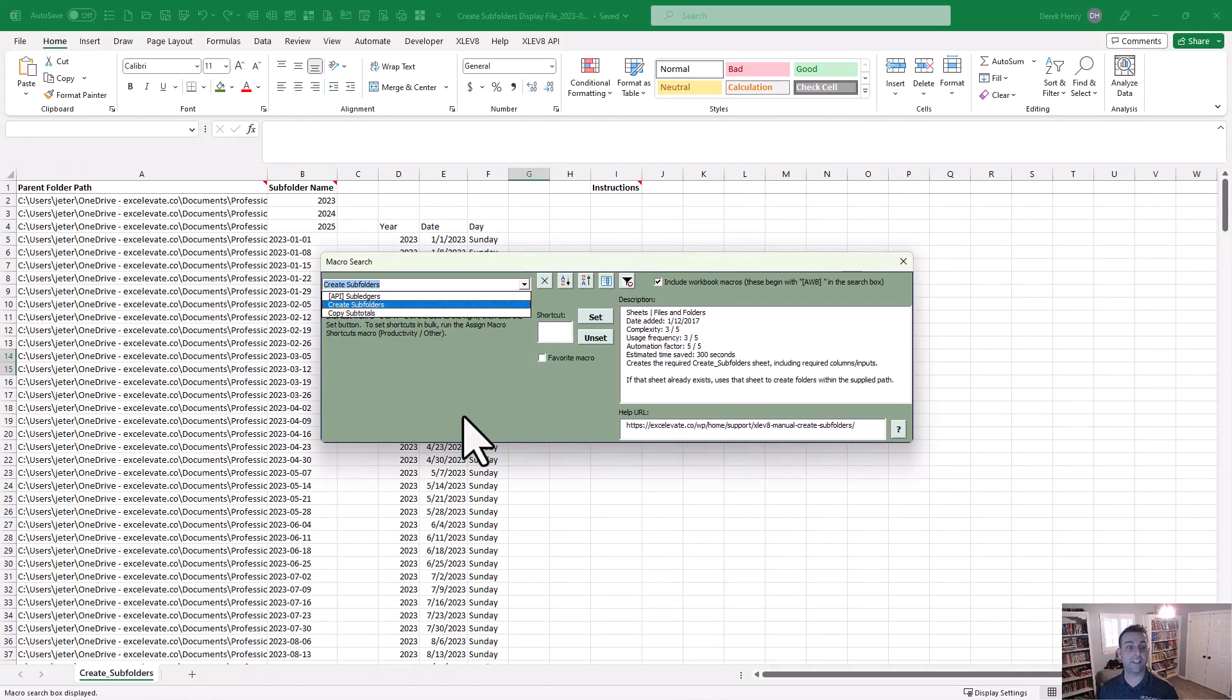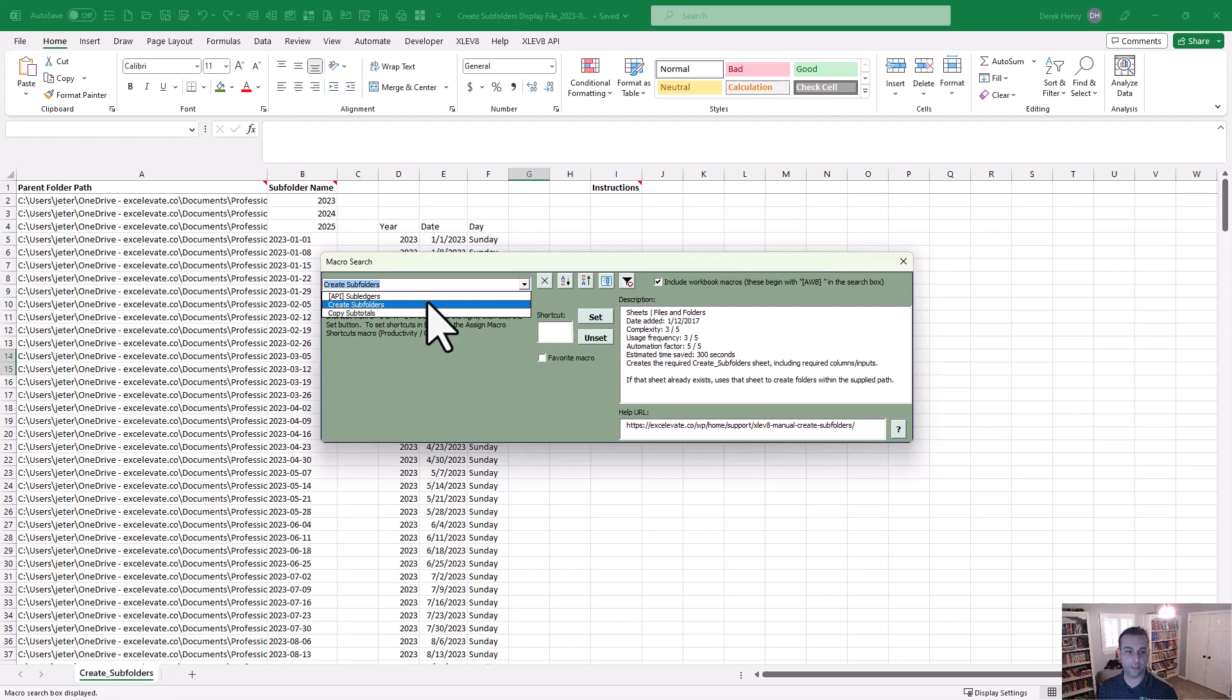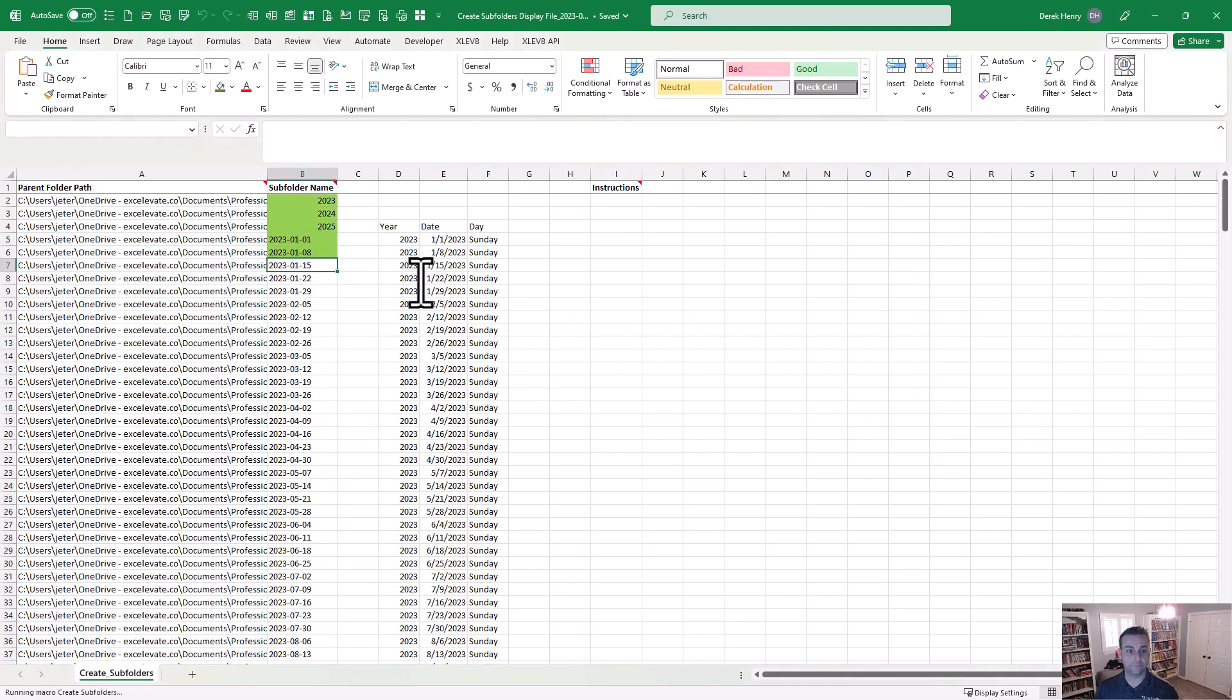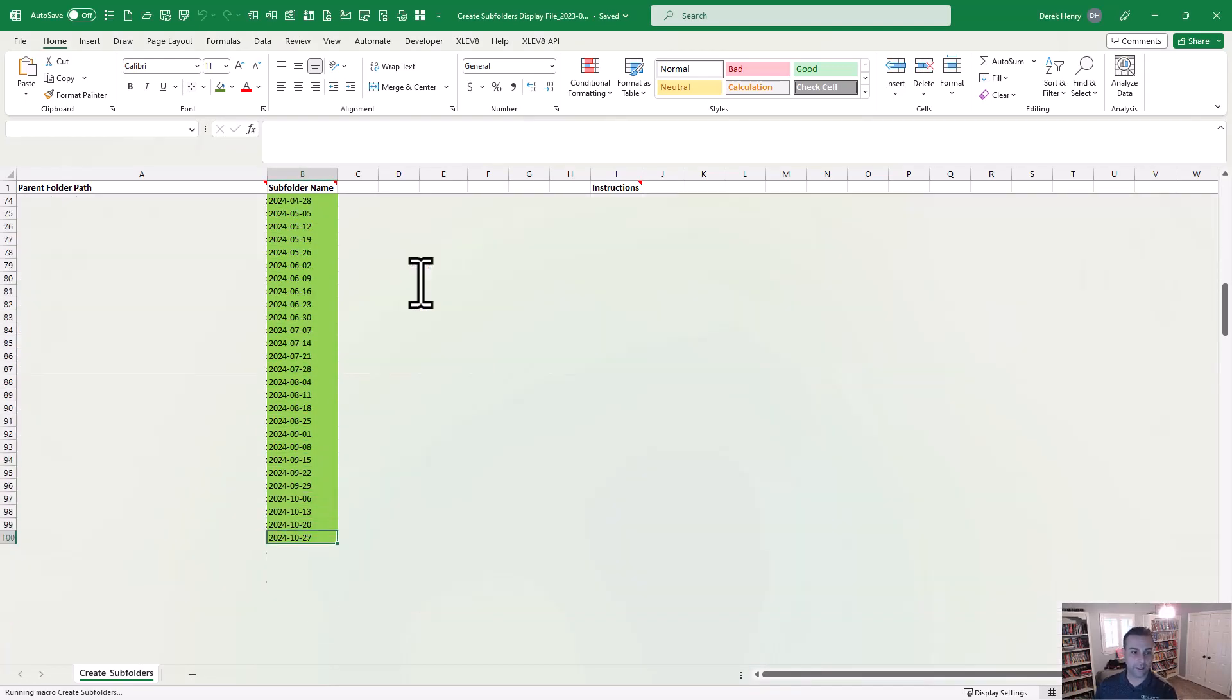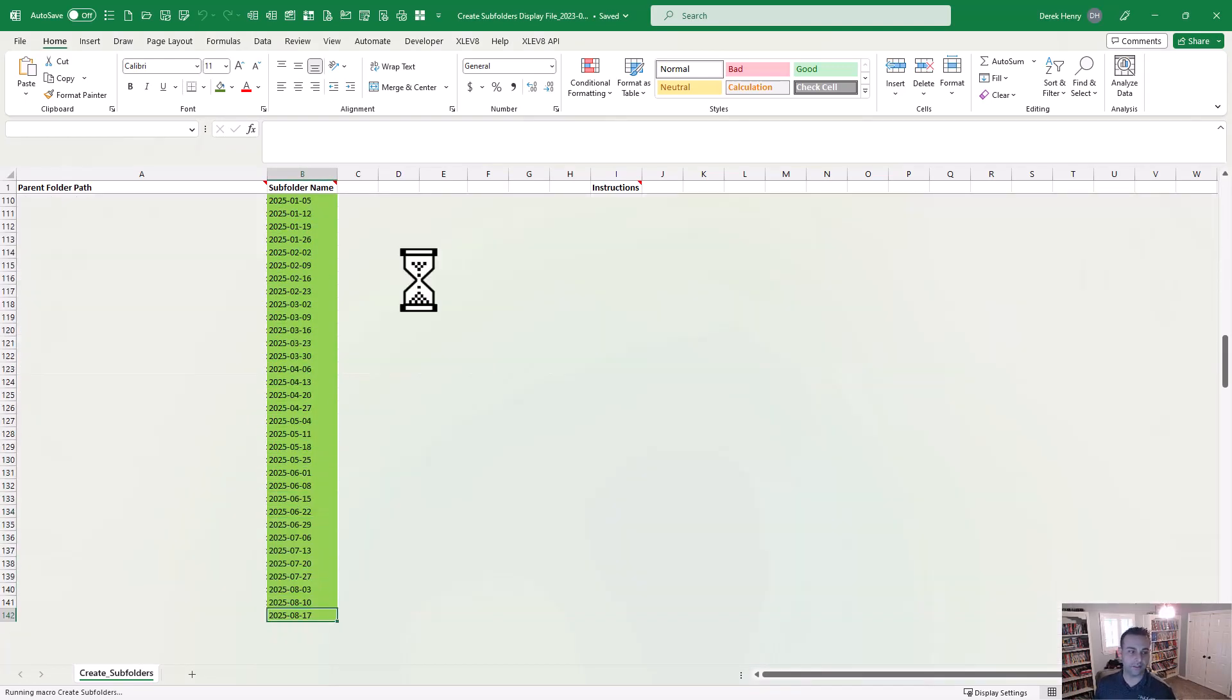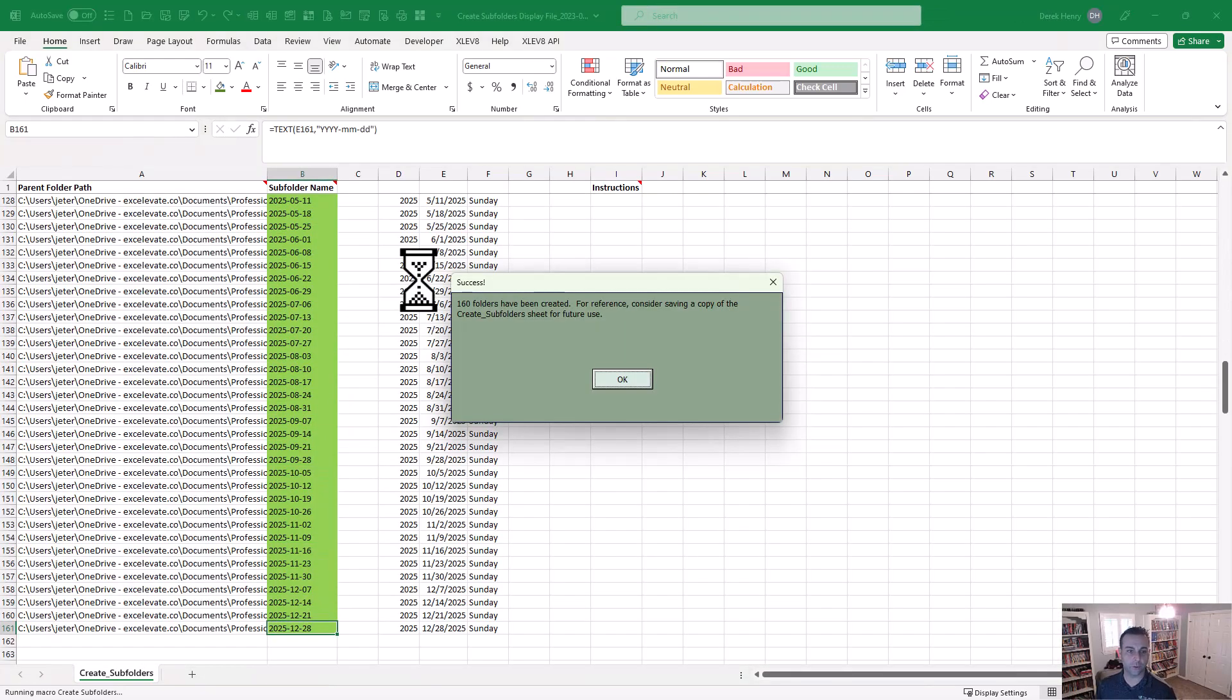Now the first time you run it, it creates this sheet. It's blank. It has the headers. I've already filled that in so you don't have to watch me. Once we run it again, once this is filled out, it's going to evaluate, make sure everything's valid, and it's going to go through this extremely quickly.